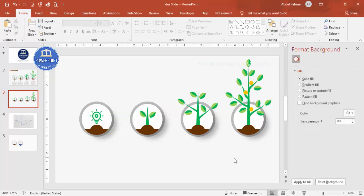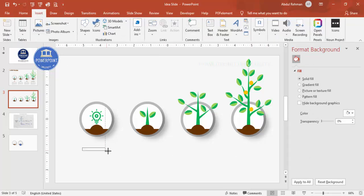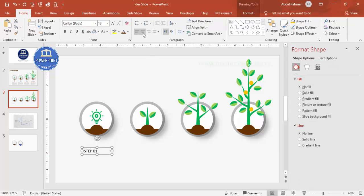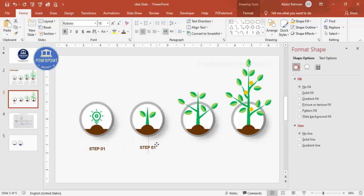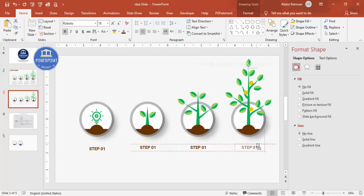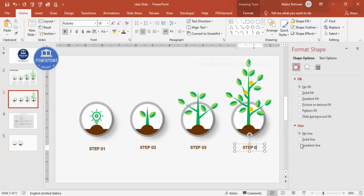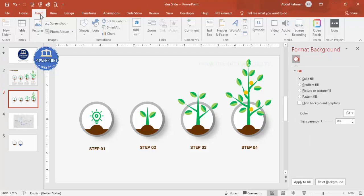Now add text labels. Go to Insert > Text Box and type 'Step 01', center-align it, and apply the same color and font of your choice. Place it centered below the first circle. Press Ctrl+D to duplicate and hold Ctrl+Shift to align horizontally — add 'Step 02', 'Step 03', and 'Step 04'. If you need more steps, you can add additional ones with equal spacing.